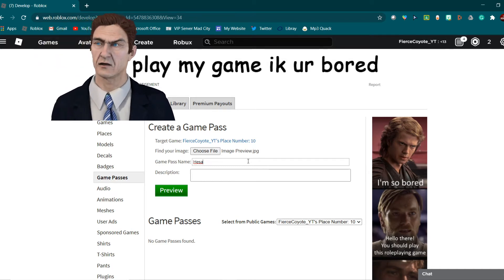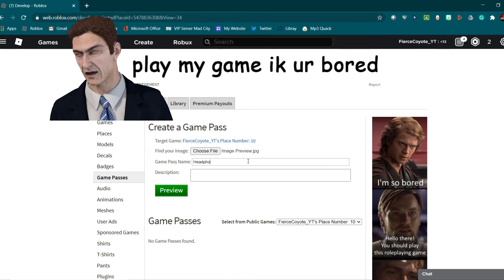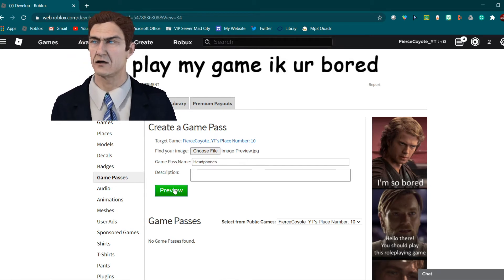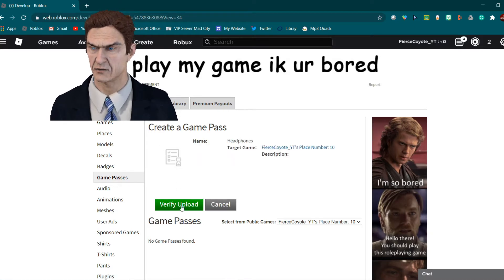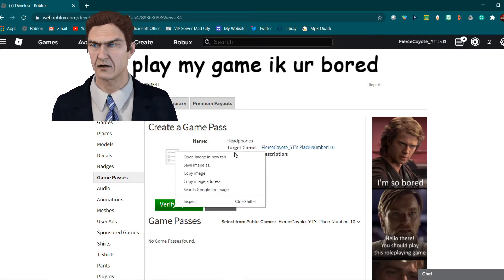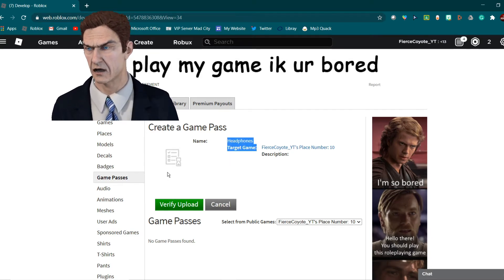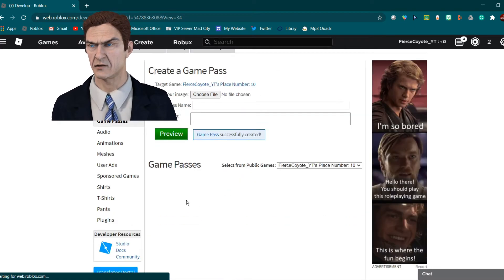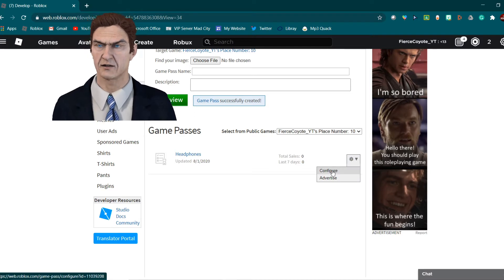Headphones. Click preview — it will eventually load; it's going through Roblox's process. You just click 'Verify Upload,' then come down here and hit the gear icon next to the headphones and click 'Configure.'